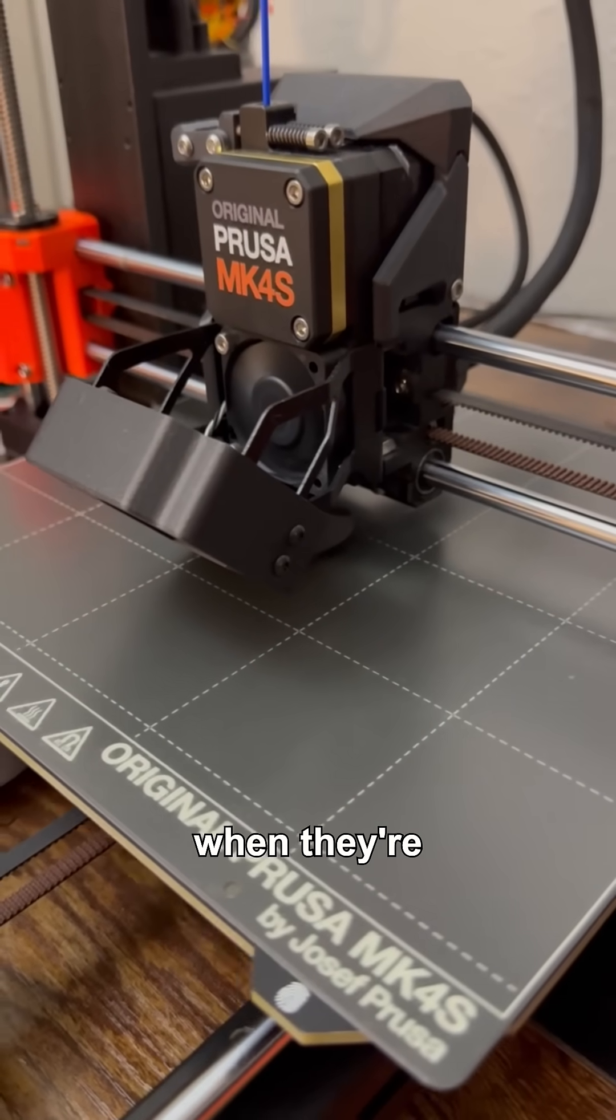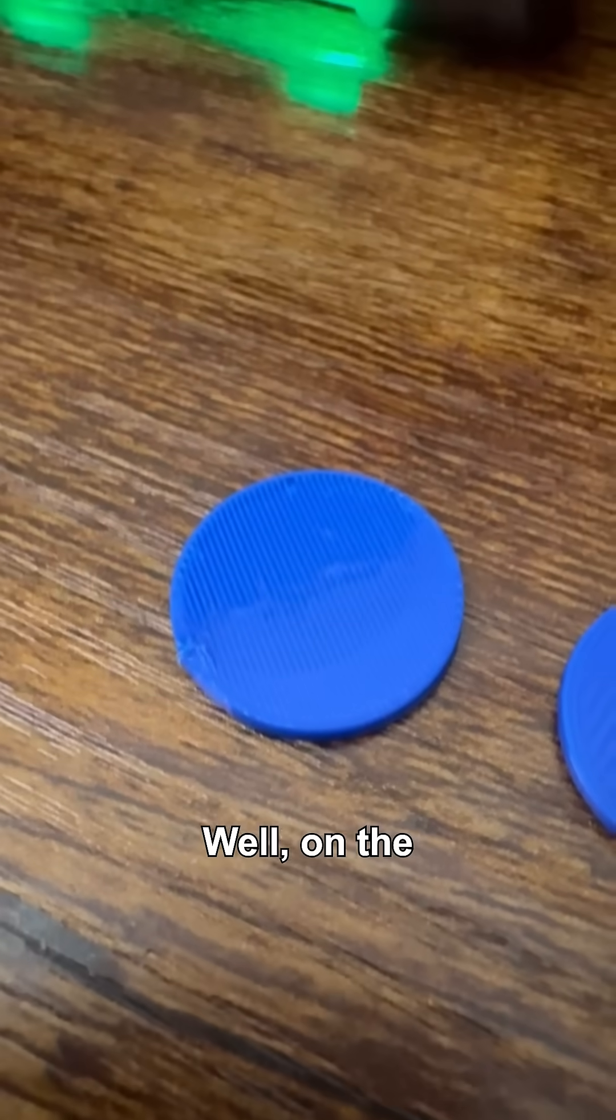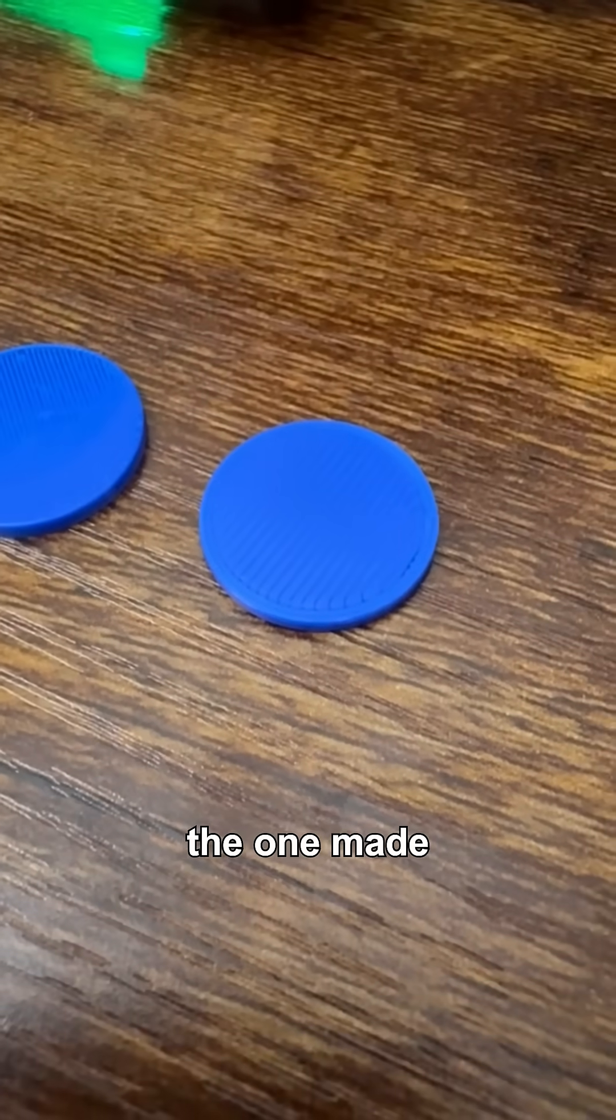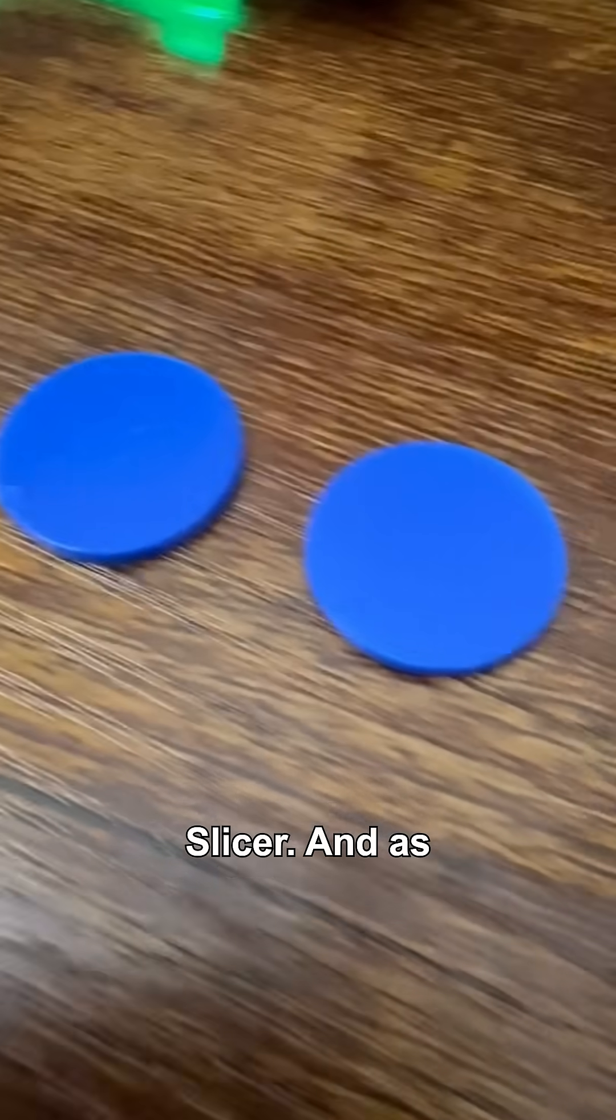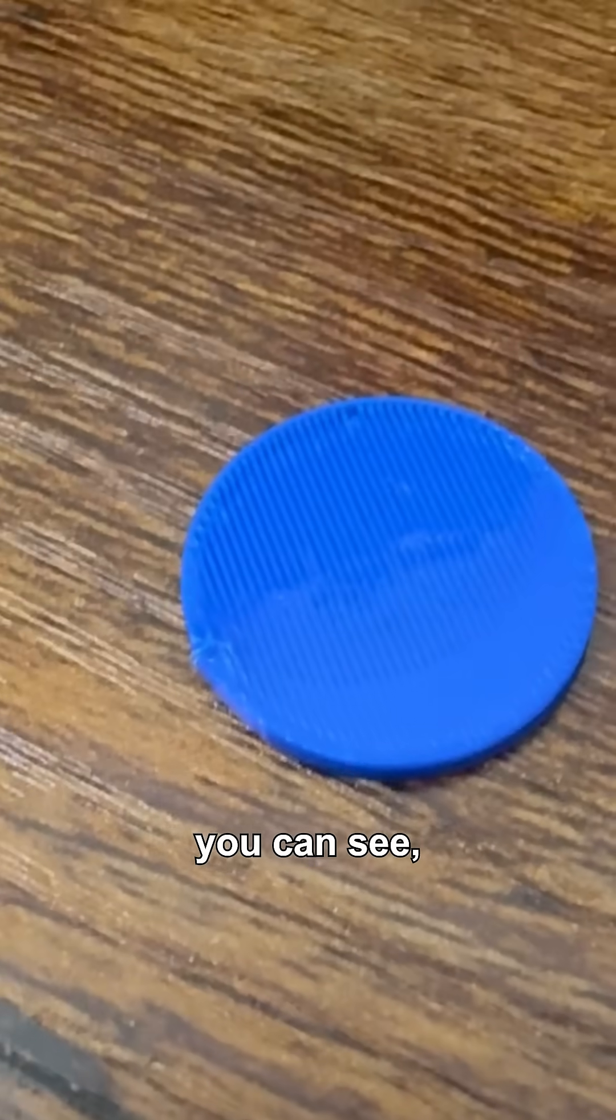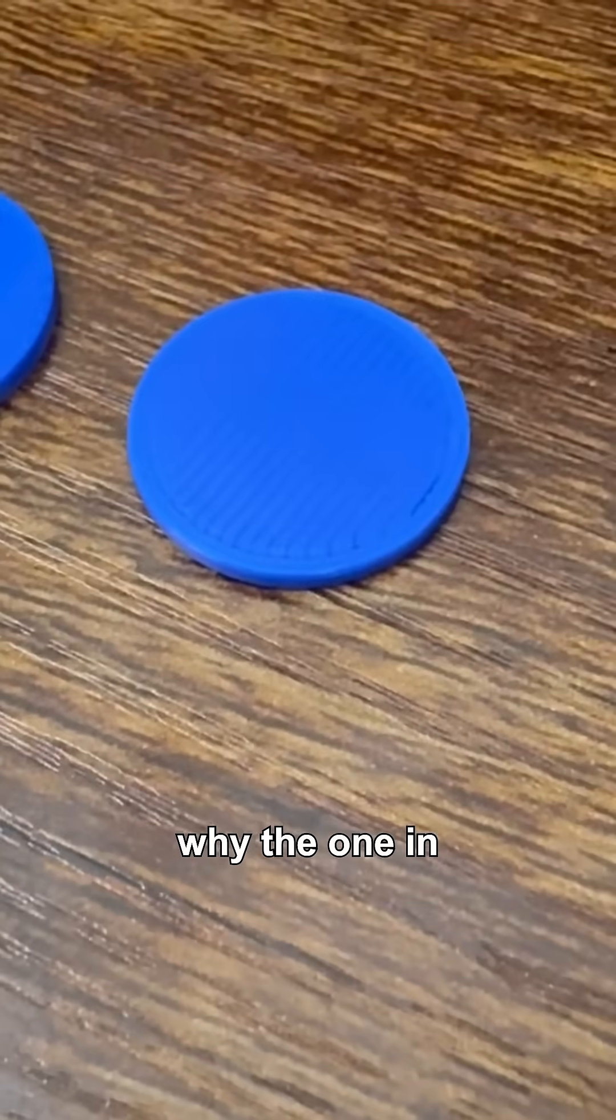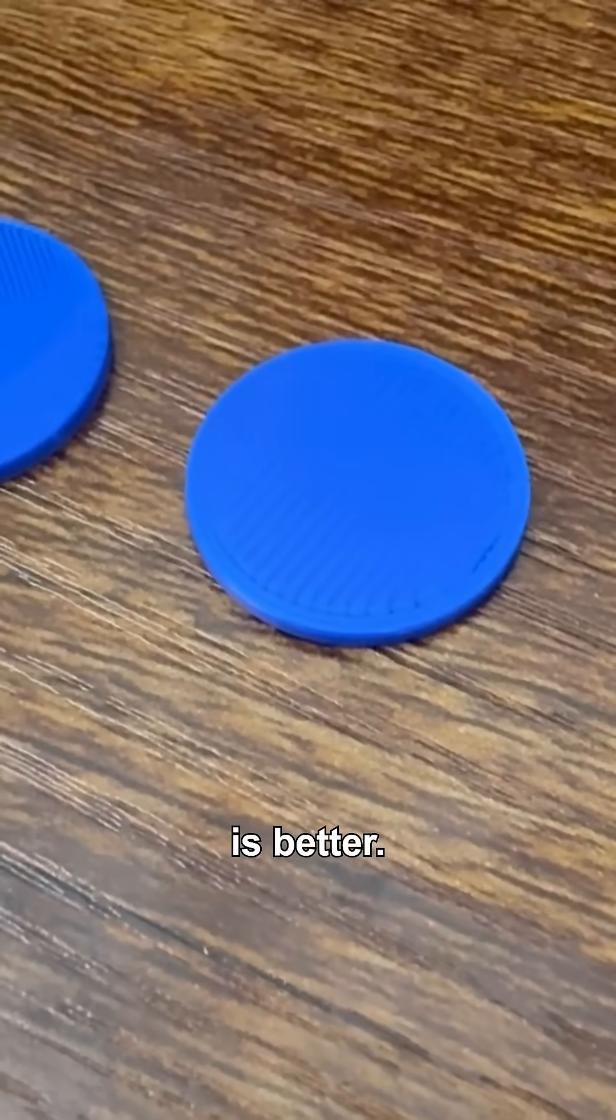Let's compare the two results when they're done. Well, on the left is mine, and on the right is the one made by PrusaSlicer. As you can see, there are a lot of reasons why the one in PrusaSlicer is better.